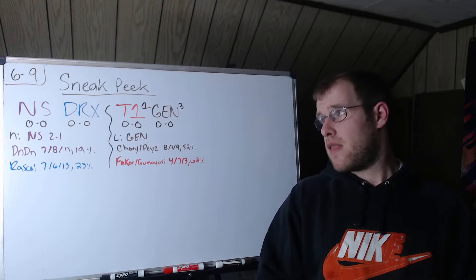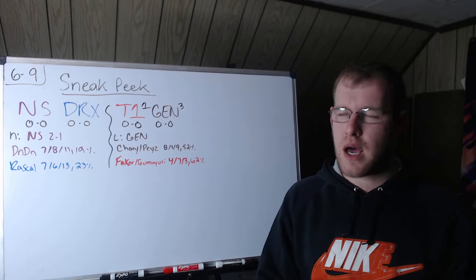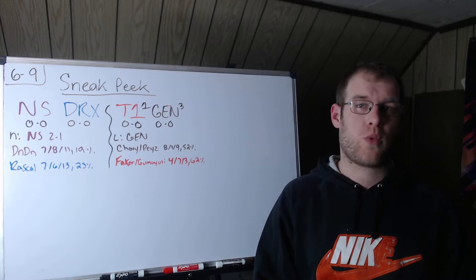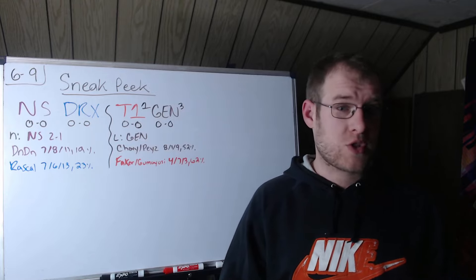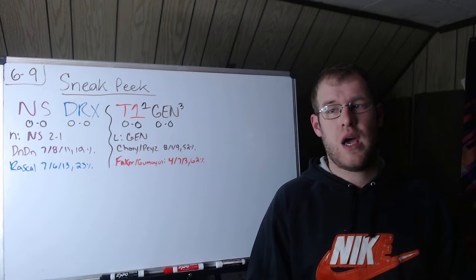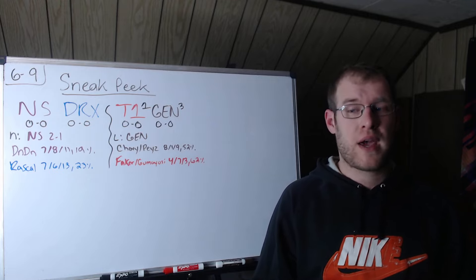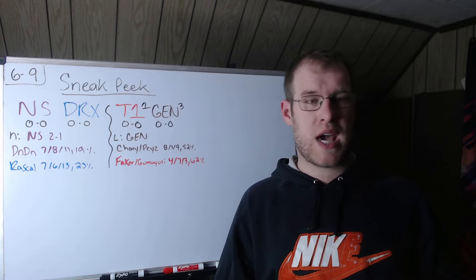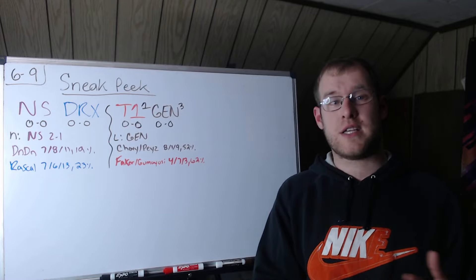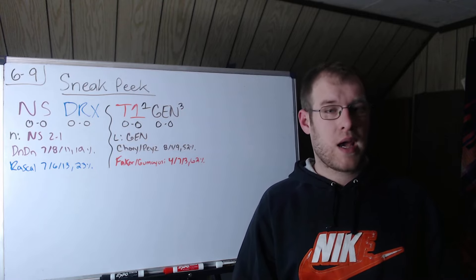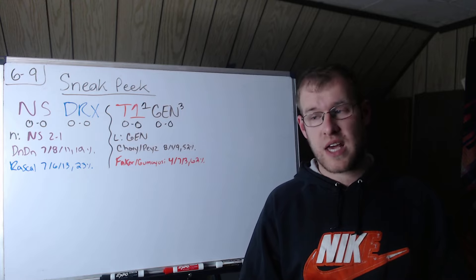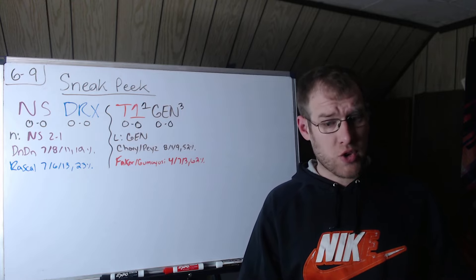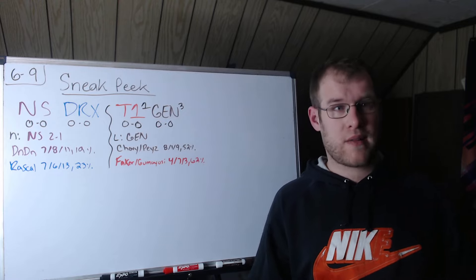Then we have T1 versus Gen.G, both in the top three of my power rankings. T1 first, of course, because they won Worlds. Gen.G third. Last time they played was at Worlds. Gen.G would win that best of one in Swiss stage. The only two players that return from that Gen.G roster are Chovy and Peyz, the two carries. Doran has been replaced by Kiin, Peanut replaced by Canyon, and then Delight by Lehends.